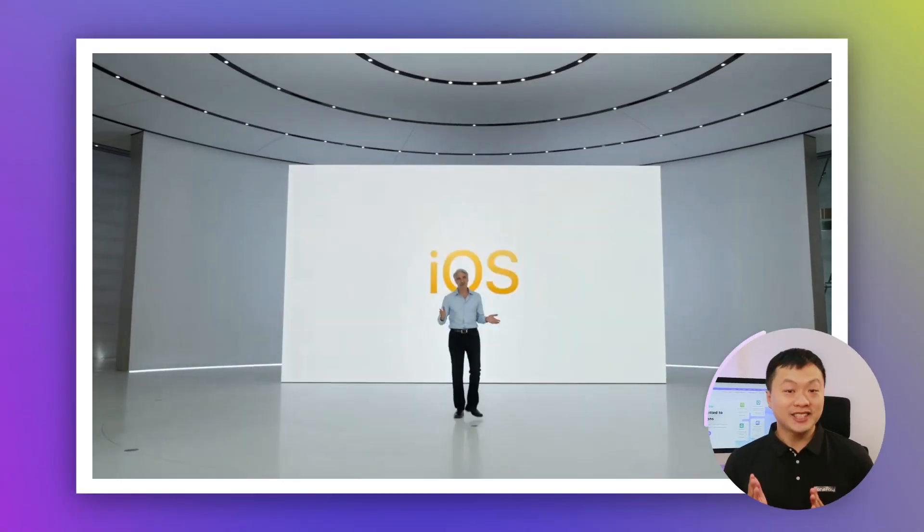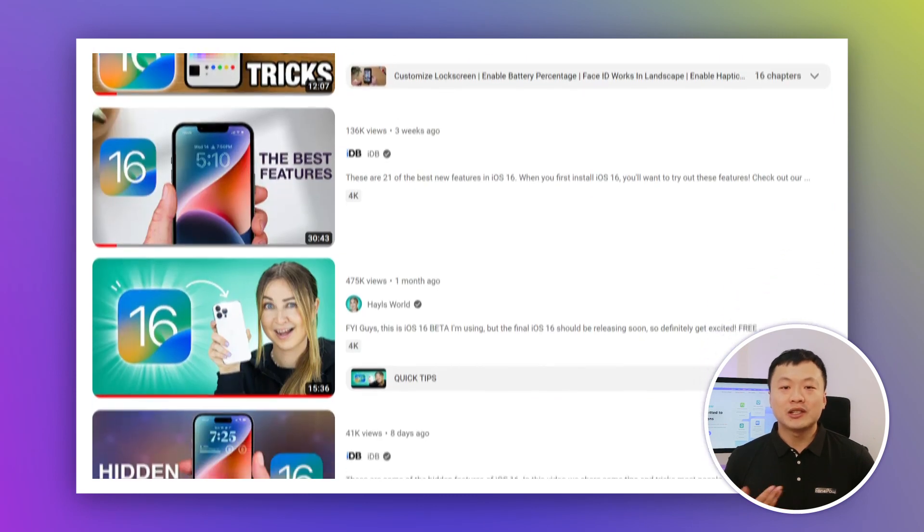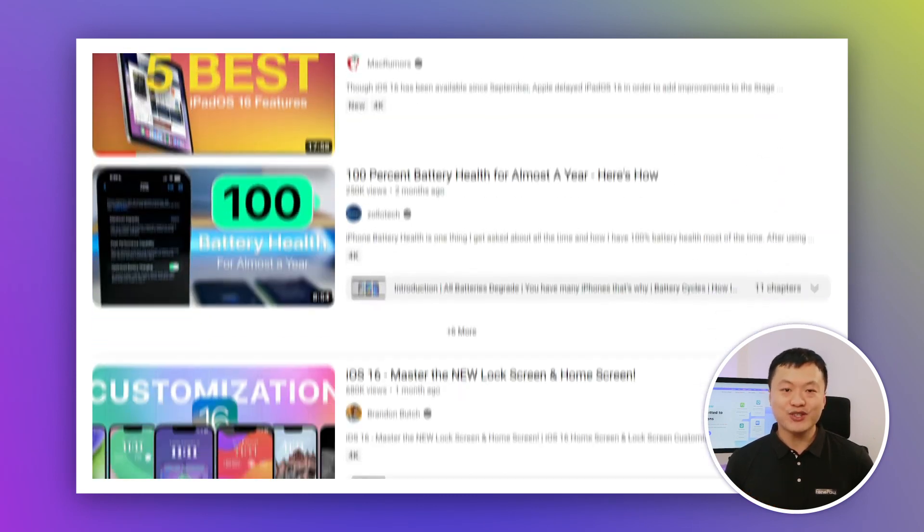Hello everyone, welcome back to our channel. I'm Ken from FungPo, a company committed to mobile solutions. I know iOS 16 has been released for a while, and there's a lot of videos talking about features and tricks. But I'm pretty sure there are a few of those iOS 16 features you don't know about.